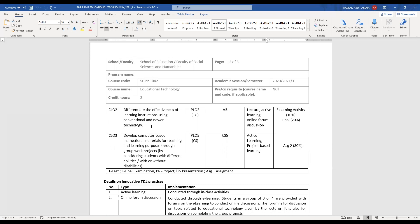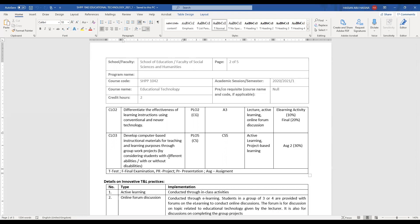As a future teacher you are going to be able to differentiate between new technology and conventional technology. Lastly, you are going to be able to develop computer-based instructional materials for teaching and learning purposes through group work projects. This is going to be assignment number two. This CLO is all about integrating technology and instruction materials inside your classroom.